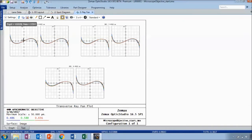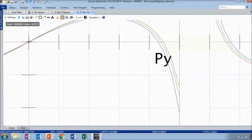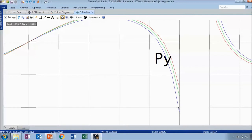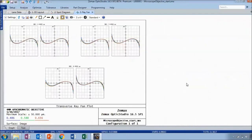You can look at the aberration of the chief ray passing through the center of the pupil versus the marginal ray to look at axial color and lateral color. At this field position, the chief ray for all three wavelengths lies at the same point. But you can see some color separation of the marginal ray, which would cause a wavelength-dependent focus and show up as the traditional chromatic aberration.